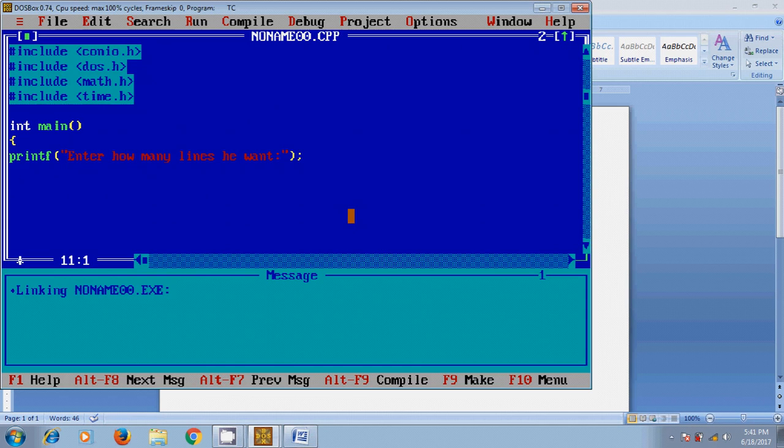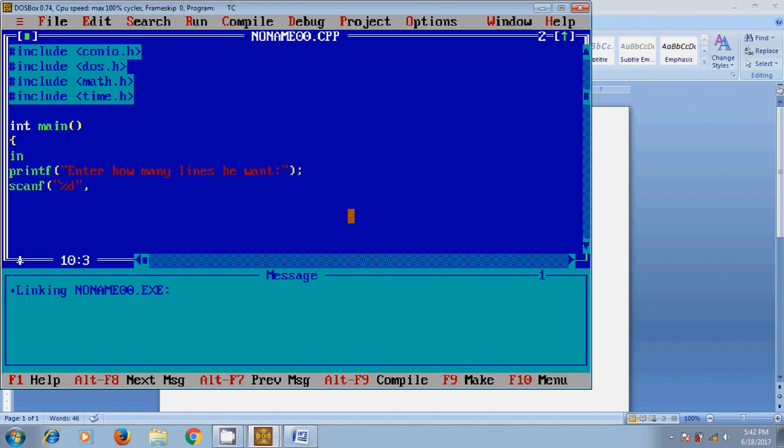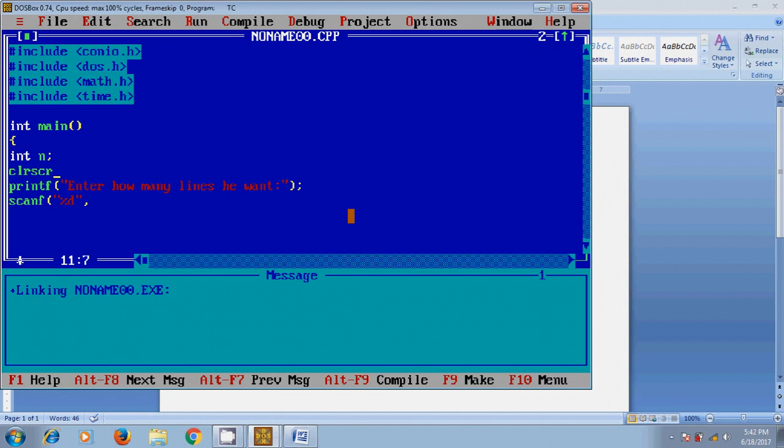Now for user-defined input, scanf %d. Before this, we need to define a variable for the input value: int n. Now in scanf, address of that variable.